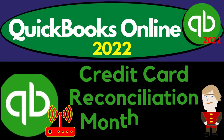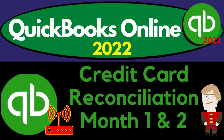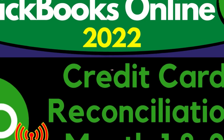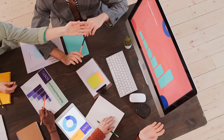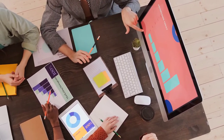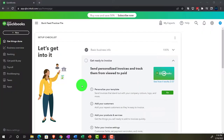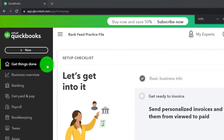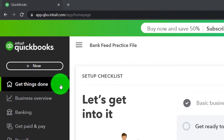QuickBooks Online 2022 — credit card reconciliation month number one. Get ready because it's go time with QuickBooks Online 2022. Here we are in our bank feed practice file, set up with a 30-day free trial. Holding down control and scrolling up to 125%. We're currently in the homepage, otherwise known as the Get Things Done page — the business view as compared to the accounting view.